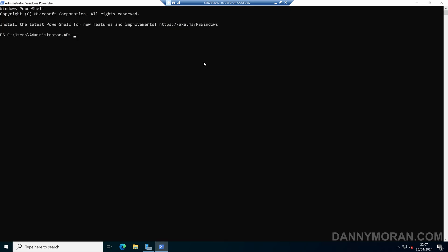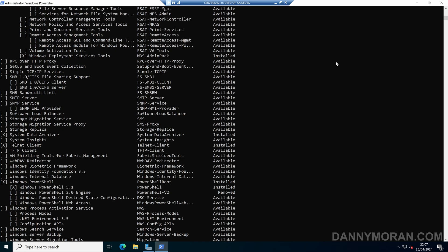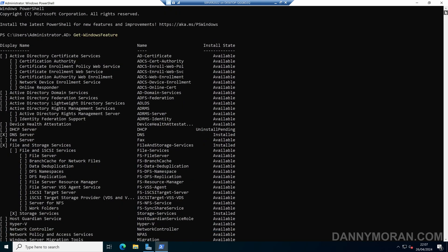And in here, we can run Get-WindowsFeature. And this will return a list of all of the roles and features that are installed on the server.